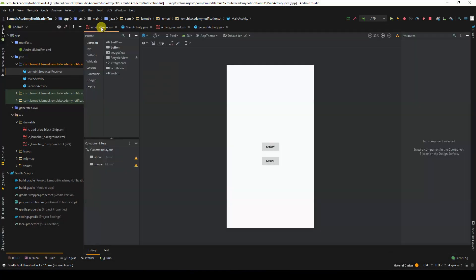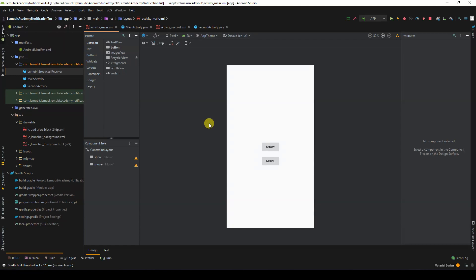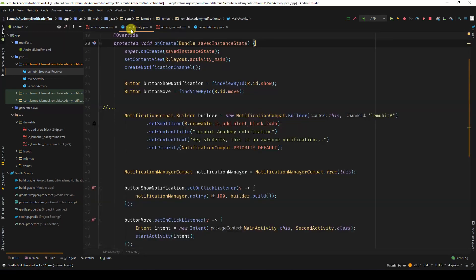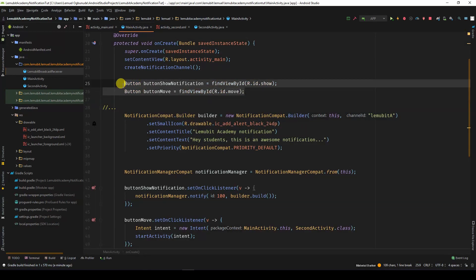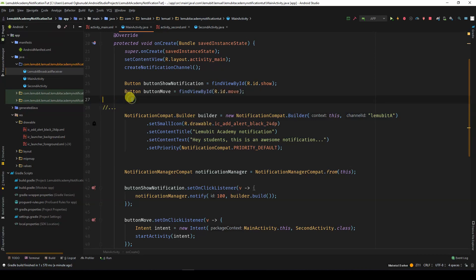In this lesson, we are going to have a new button whose function is to open a second activity. The second activity would display data gotten from a shared preference. Now, we are going to find the button using FindViewById. The idea of the button is Move, as you can see.